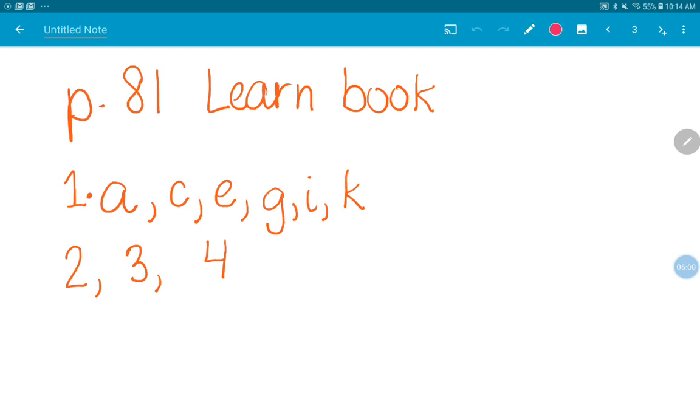So I've got one more question for you before we go on. When we record or write down a number that we're regrouping, when we're adding and we have to regroup, how is that related to using place value disks?